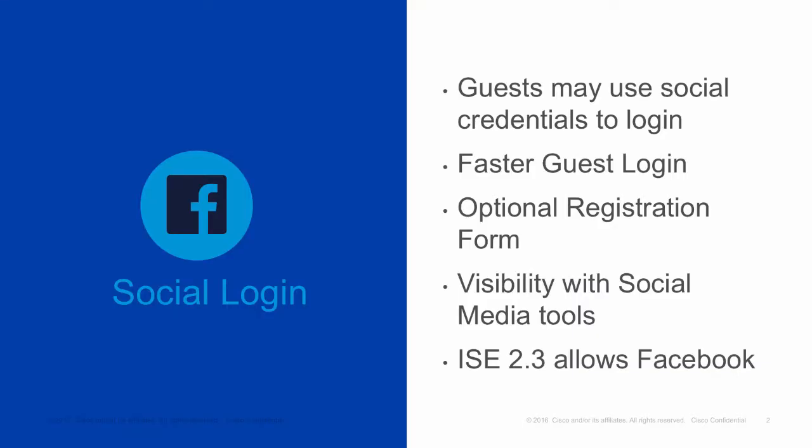In ISE 2.3, we have the ability to allow guests to log in and register with Facebook credentials. This gives the guests a quick and seamless way to use ISE guest services without the need of yet another set of credentials. It also provides the administrator and sponsors with visibility into some basic guest information without requiring them to fill out a form. ISE 2.3 will only work with Facebook as a social media provider.